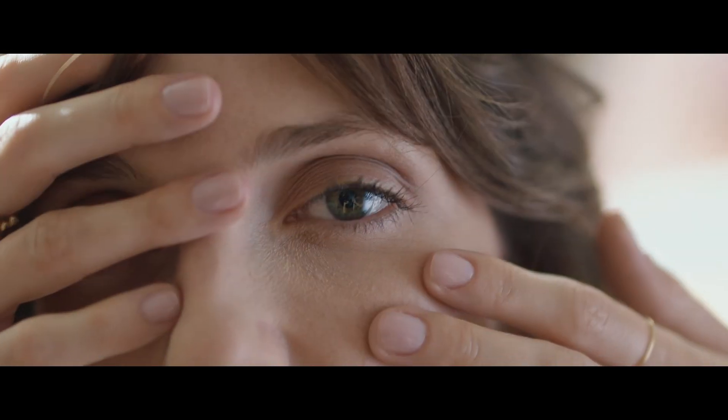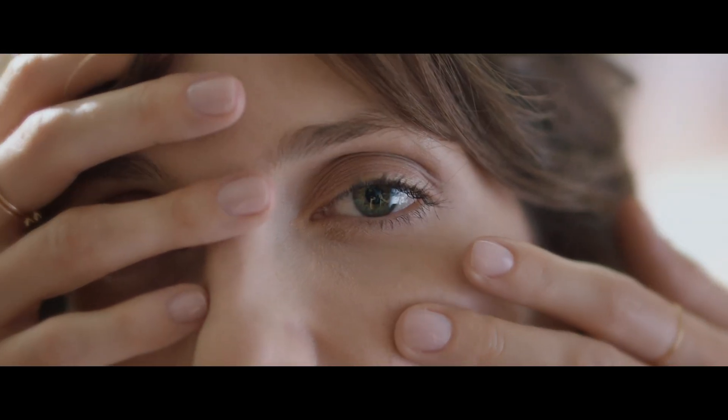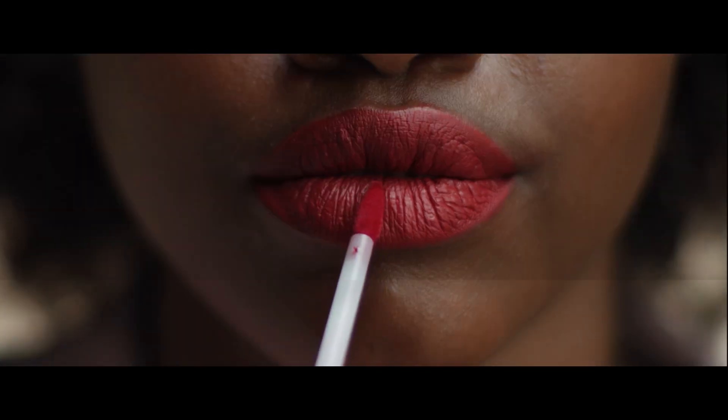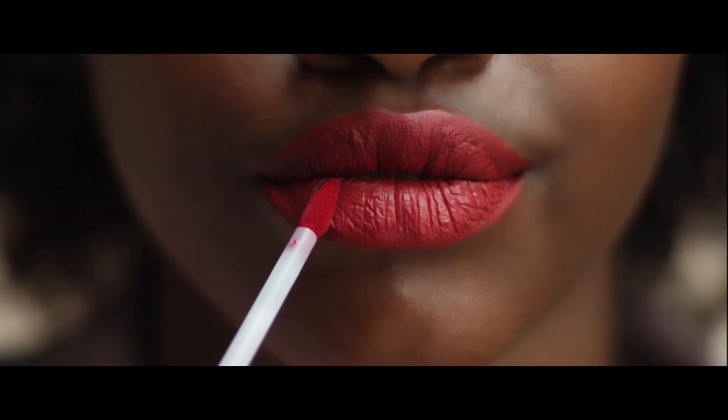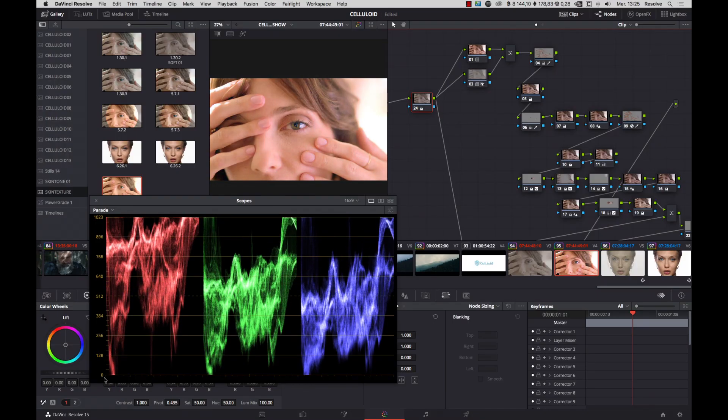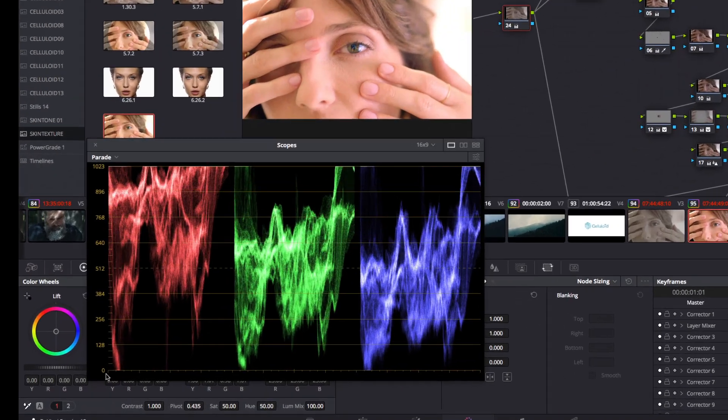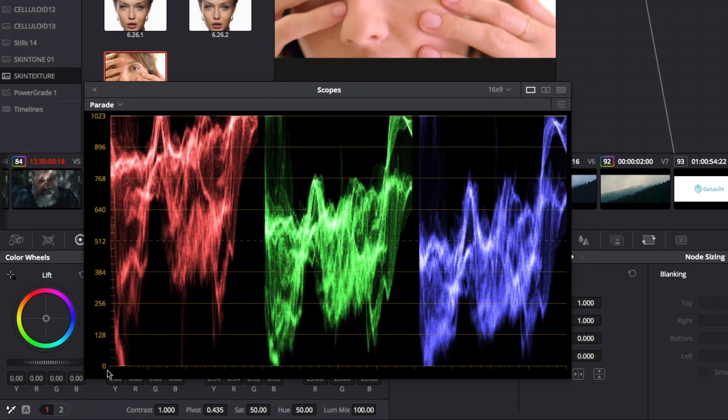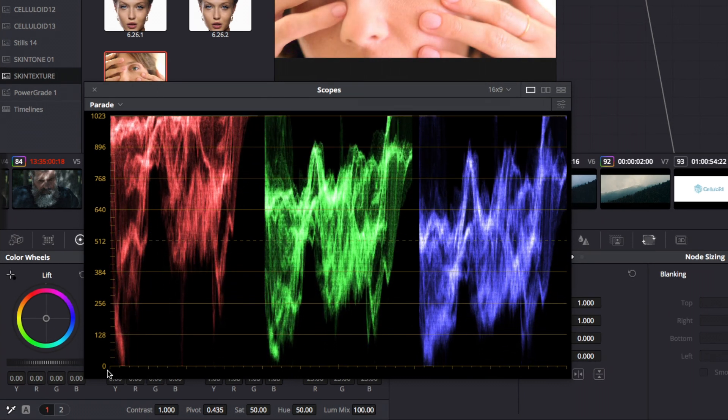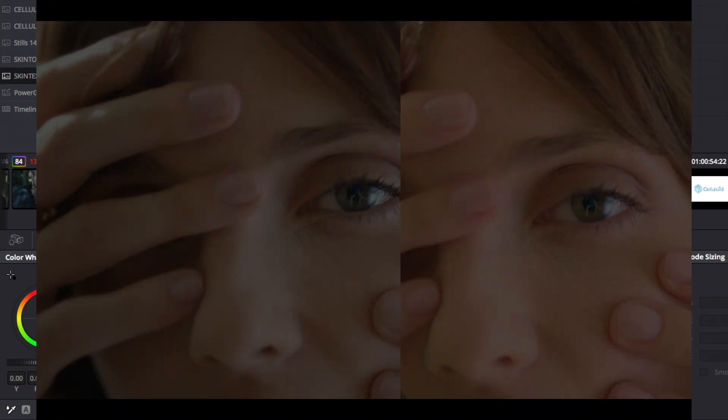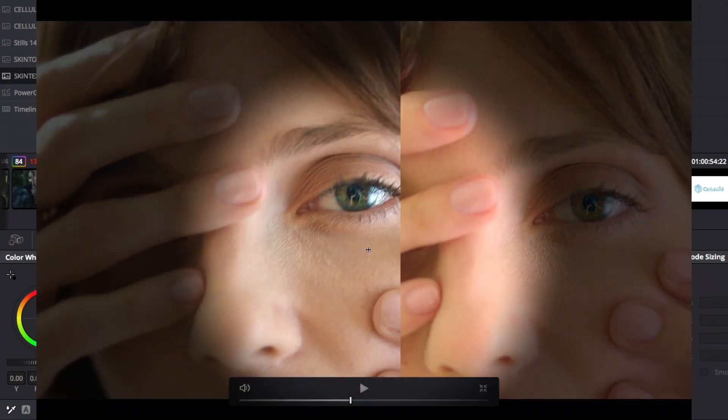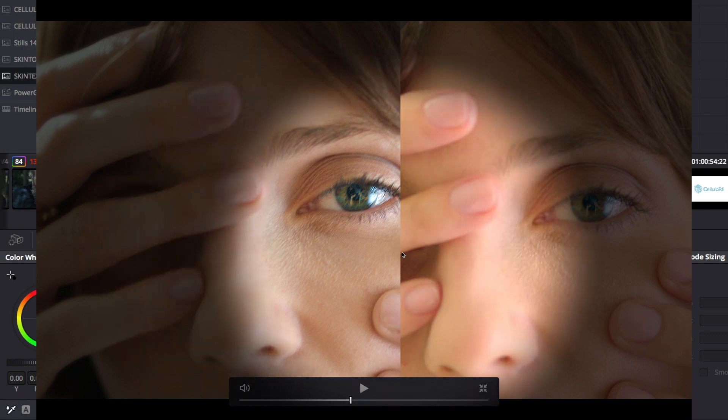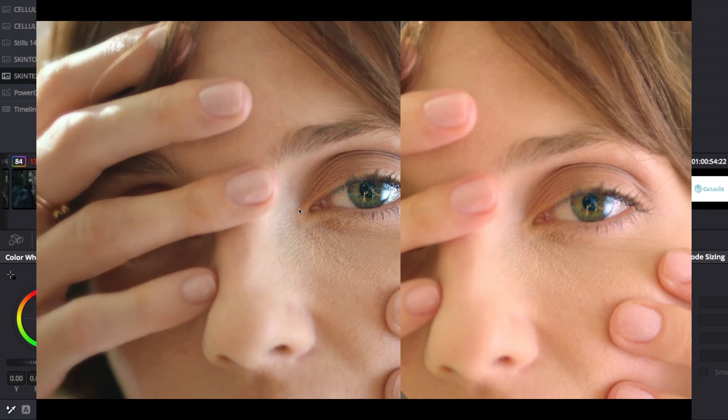By using celluloid skin tone 3D LUTs, you are sure to keep rich skin details, but be careful to never overexpose any of the red, green or blue channels. Otherwise, you could make weird plastic skin tone fillings. Let's start with an example.